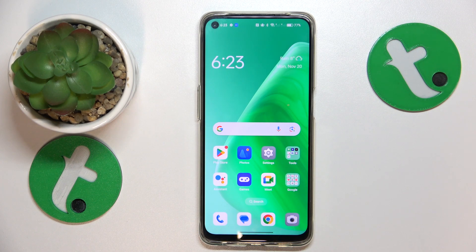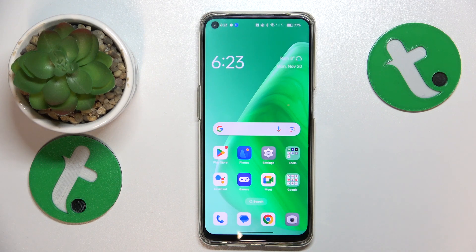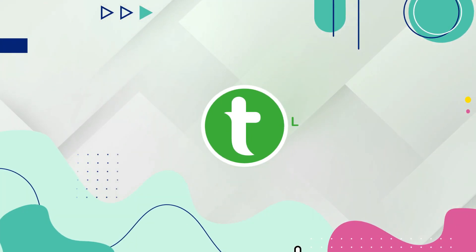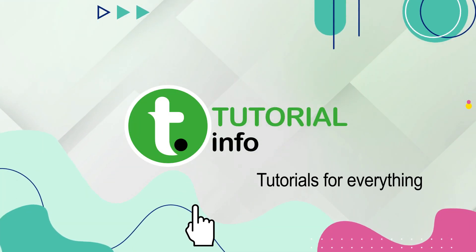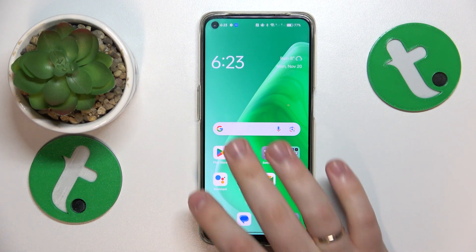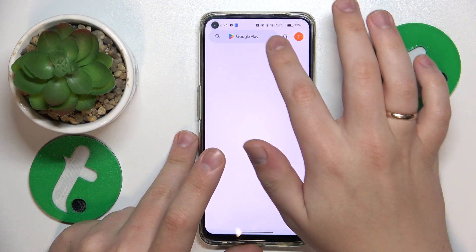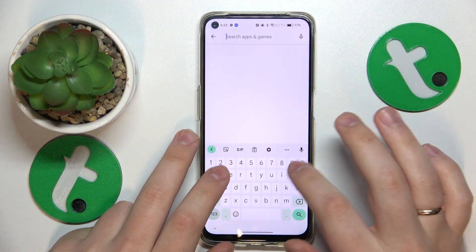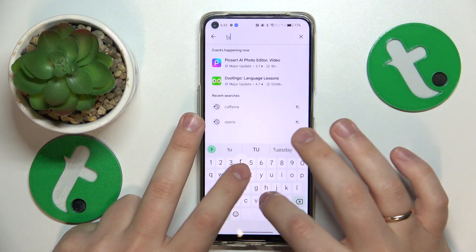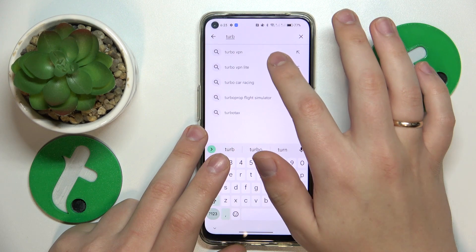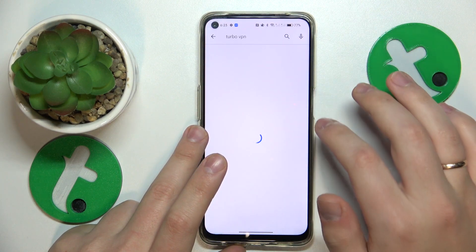This is OPPO F19 and today I'll show how you can set up the VPN connection on it. To start, you will need to launch the Google Play Store and install the free third-party app called Turbo VPN.